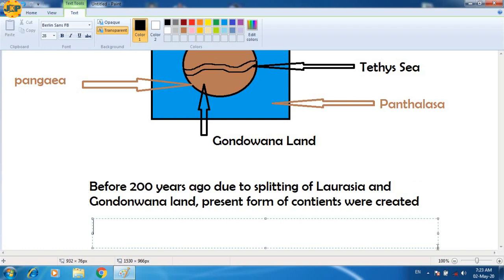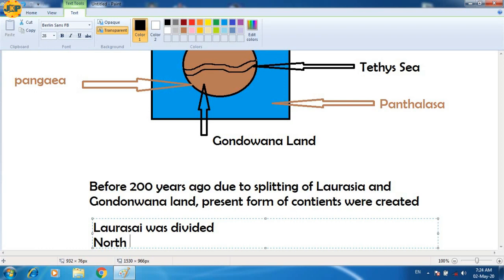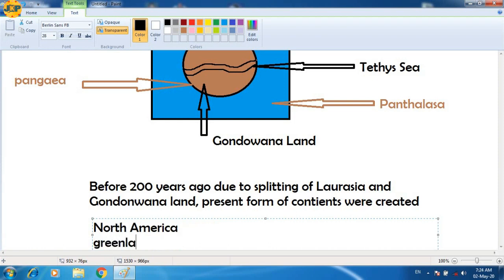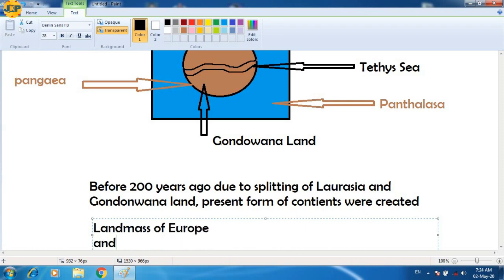Now let us see what are the divisions of Laurasia. When Laurasia was divided, places like North America, Greenland, Europe, and Asia were formed.